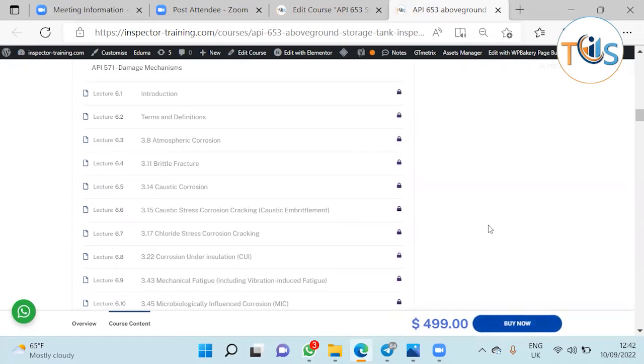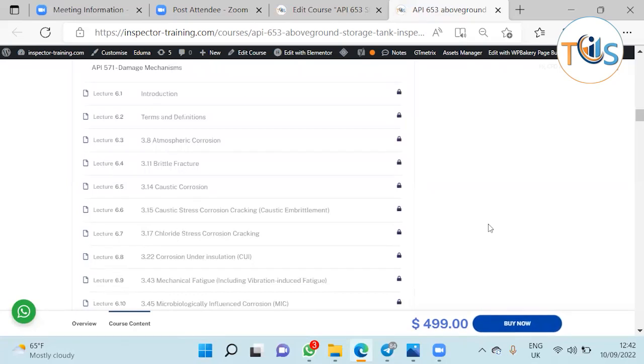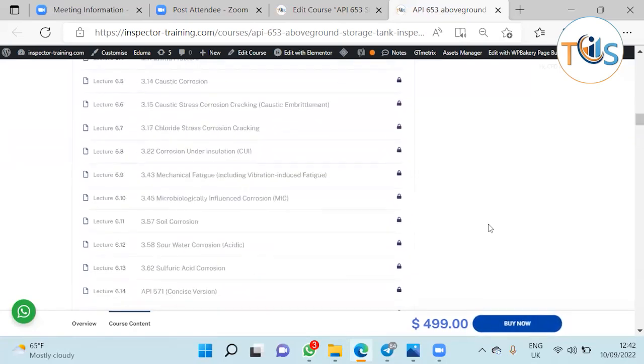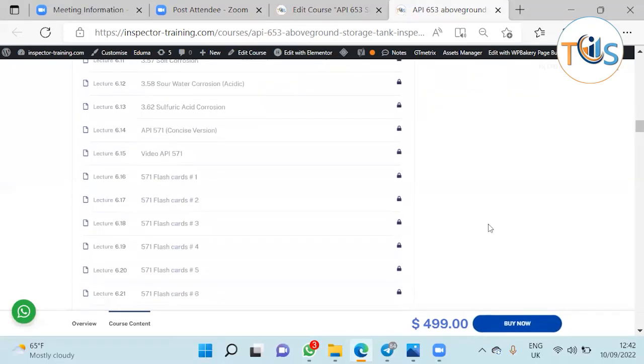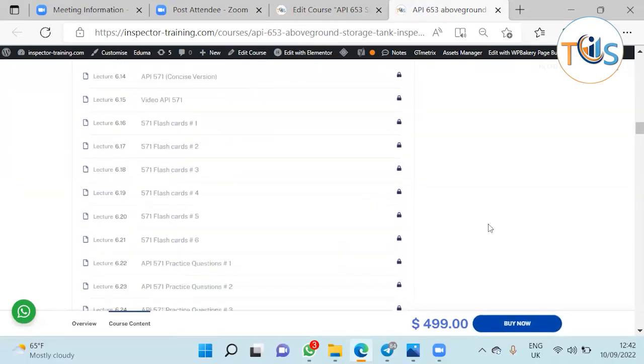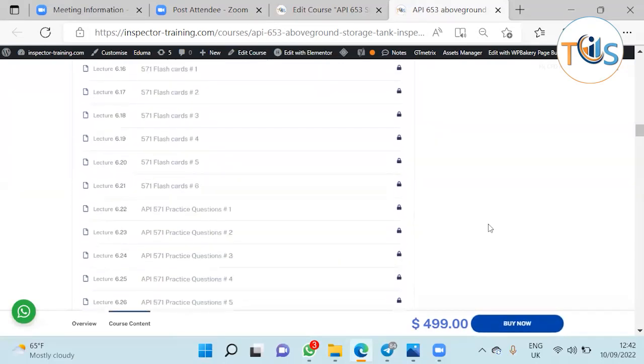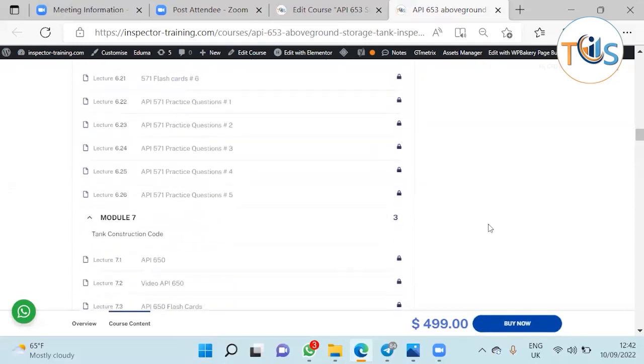Module 6 is very comprehensive explanation API 571 damage mechanism because many countries face difficulties on this. It covers the introduction, terms and definition, and all the damage mechanism modules you need to know as a storage tank inspector. Comes with six sets of flashcards and five sets of practice questions.